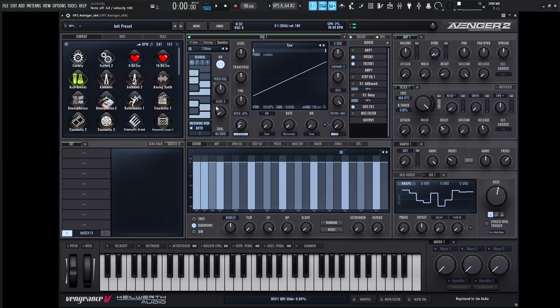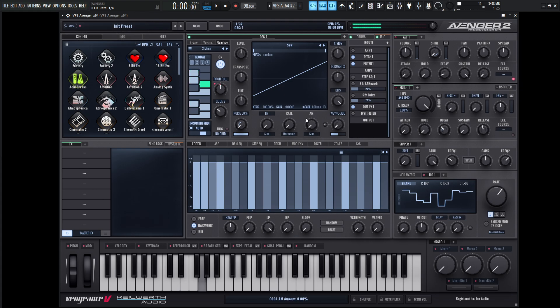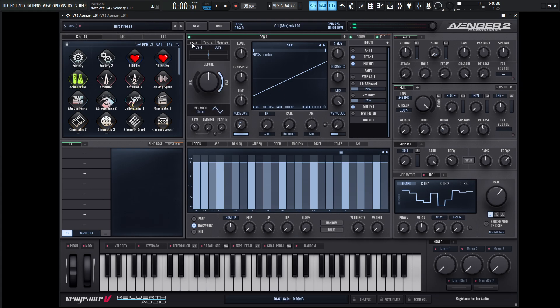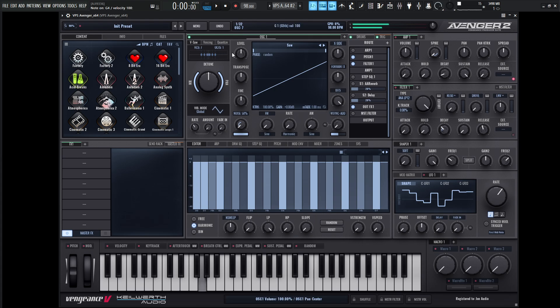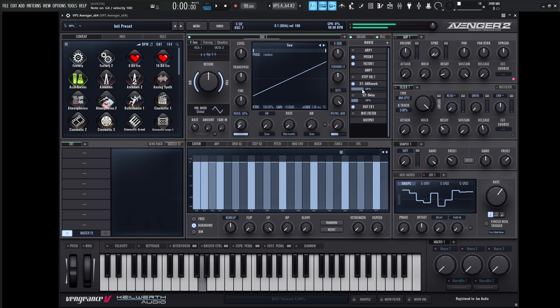And we can introduce some glide as well. So we have that. Now we can get some unison here, maybe go all the way to seven. Maybe two octaves as well. Add some reverb to this guy.